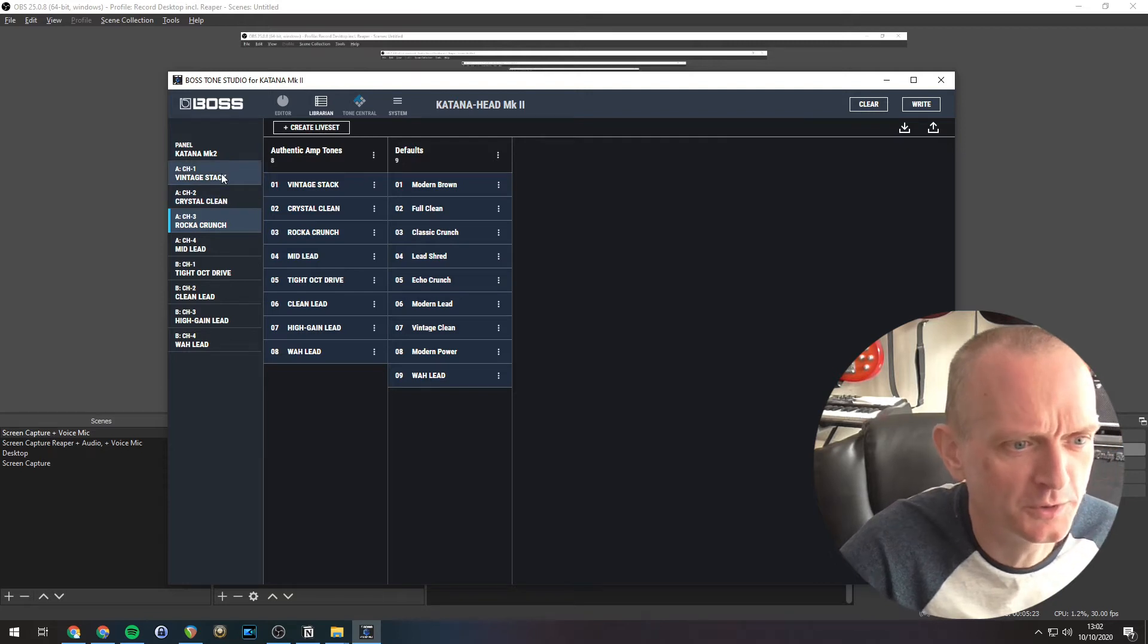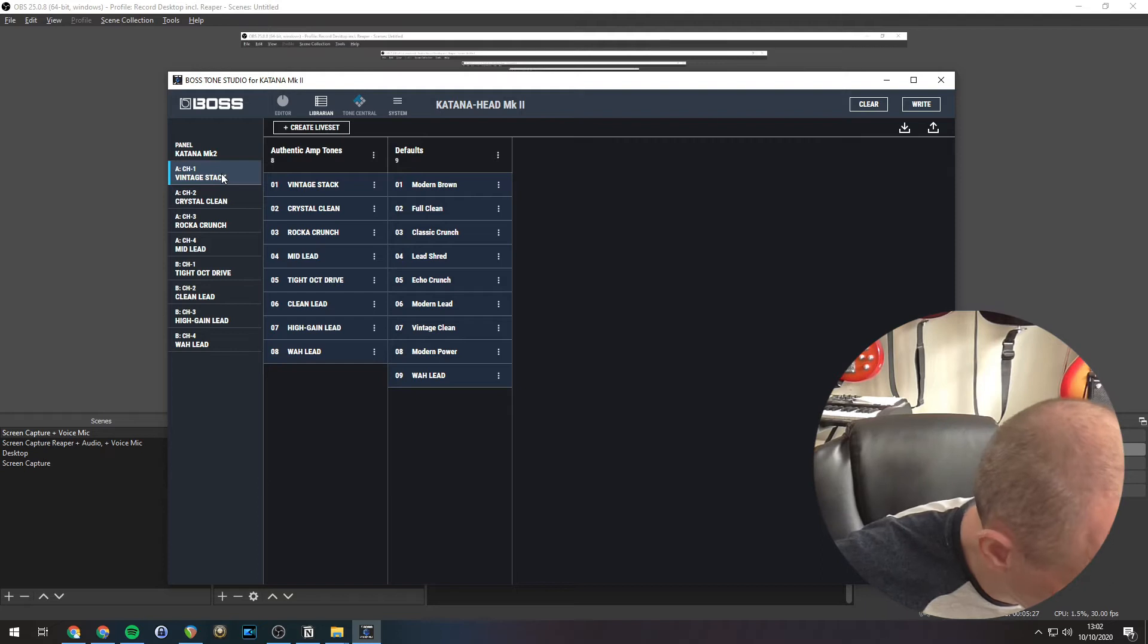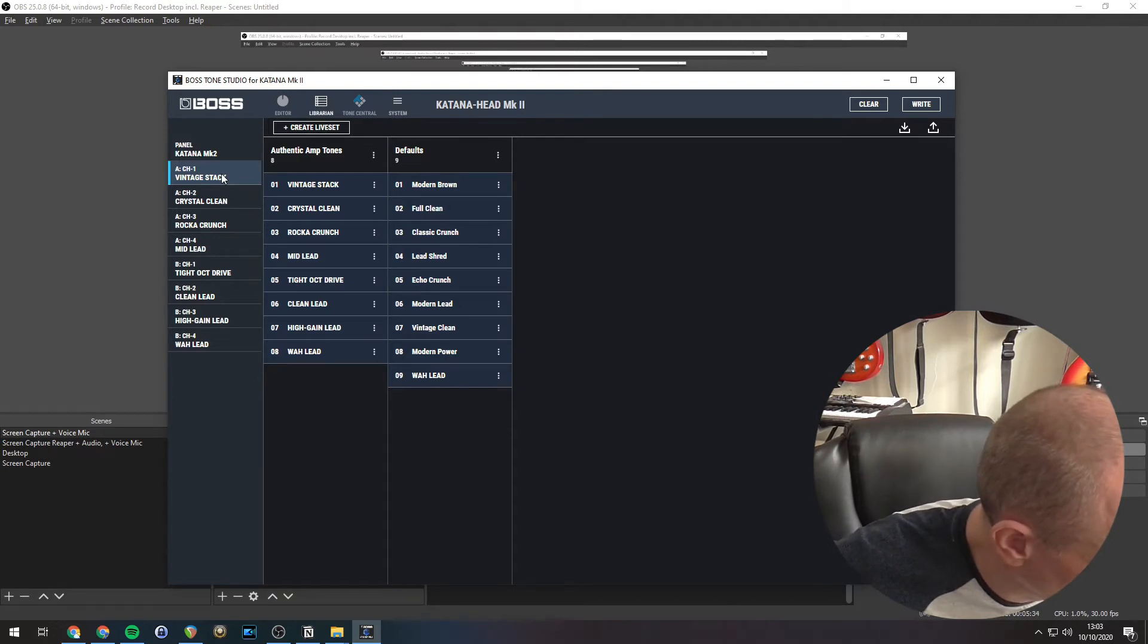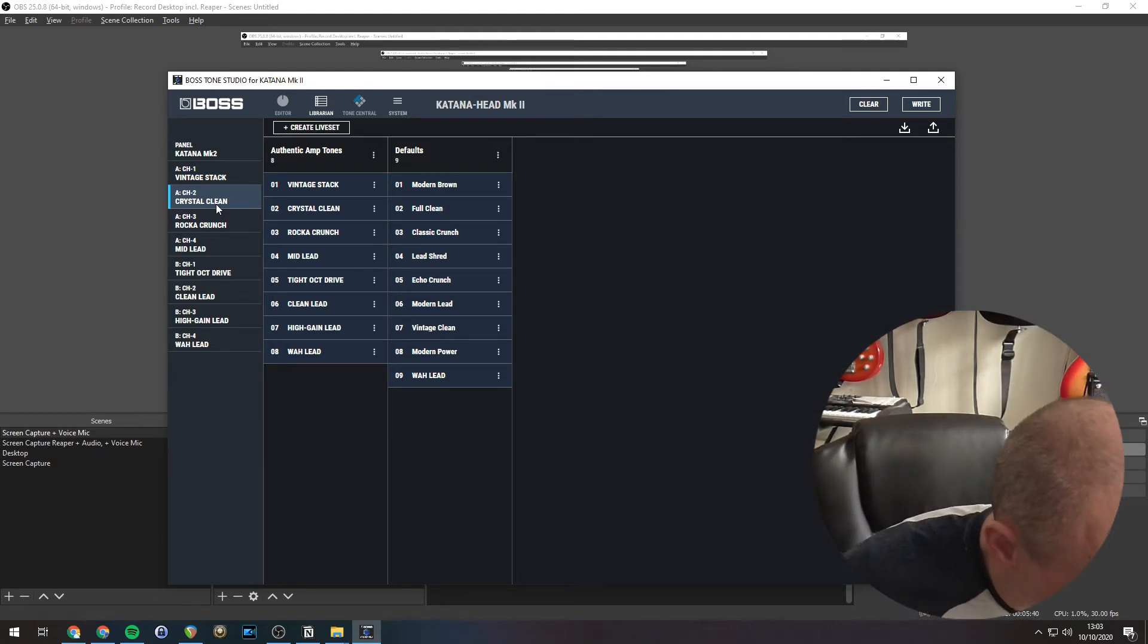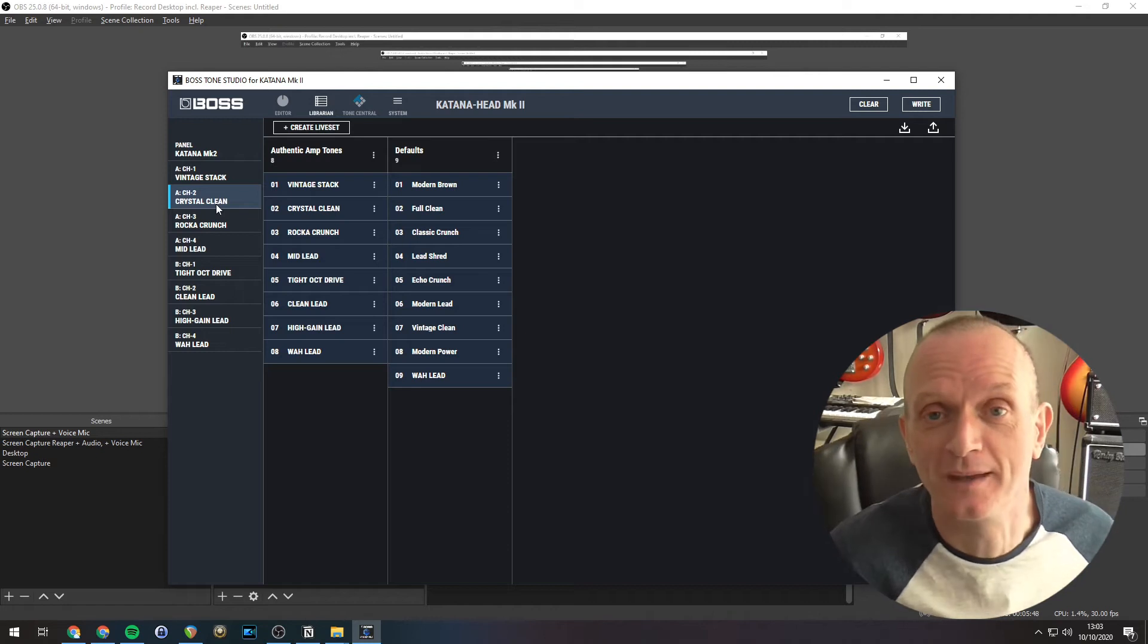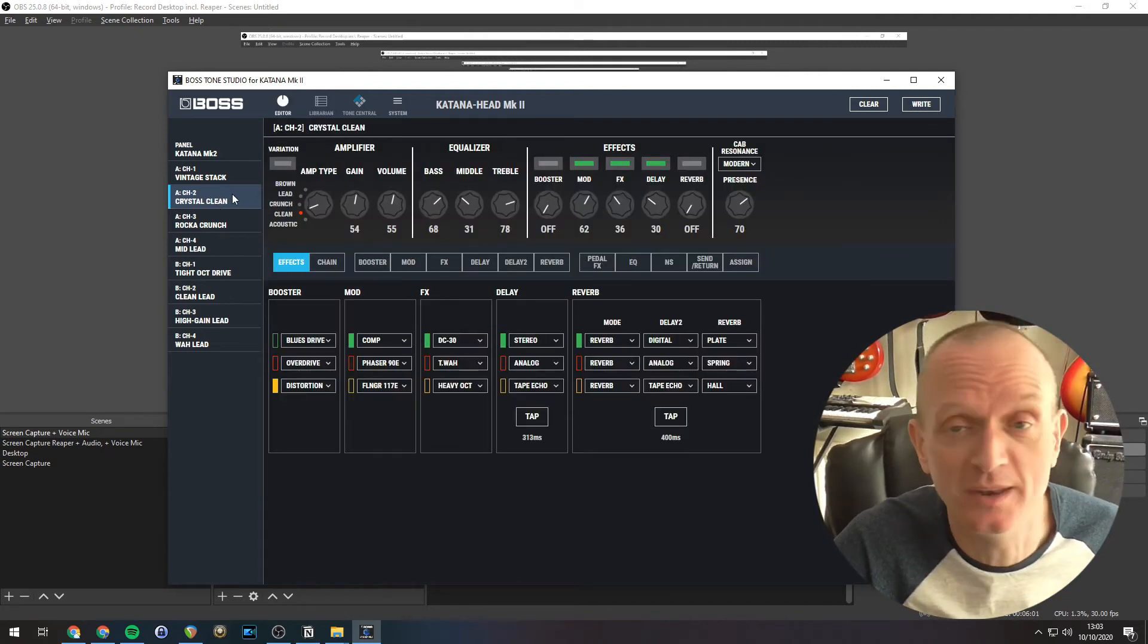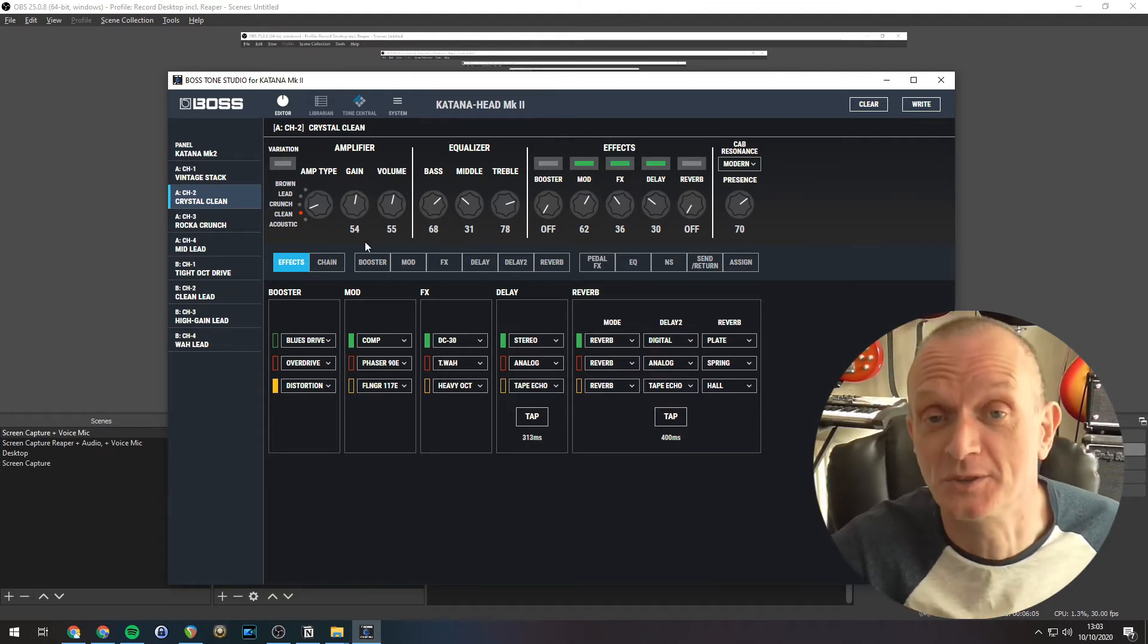So we've got a vintage stack there. So there we are, you can hear two of those sounds in my amp. And of course, within the editor, you can edit, change, play around with those sounds to your heart's content.